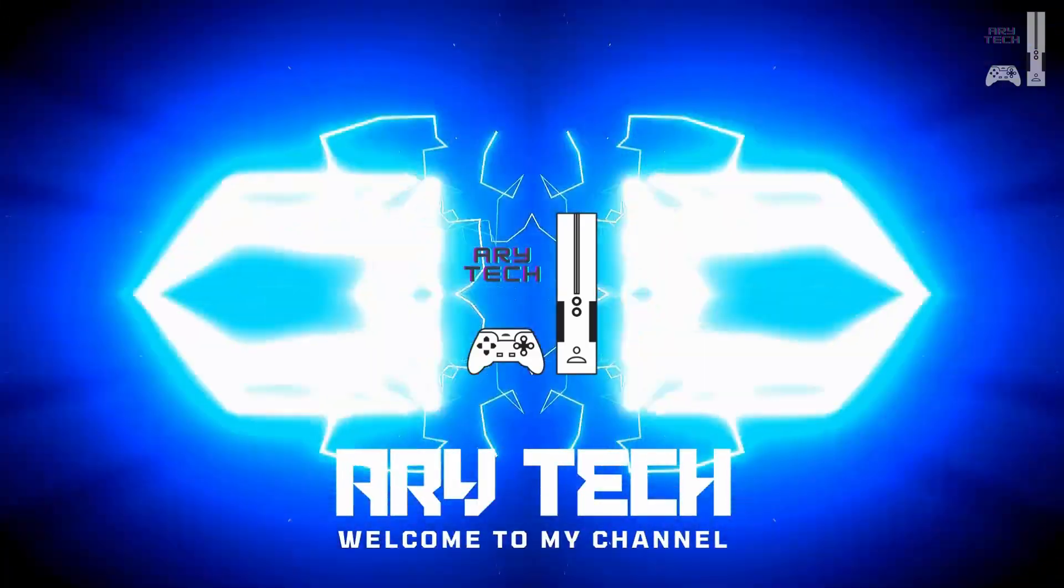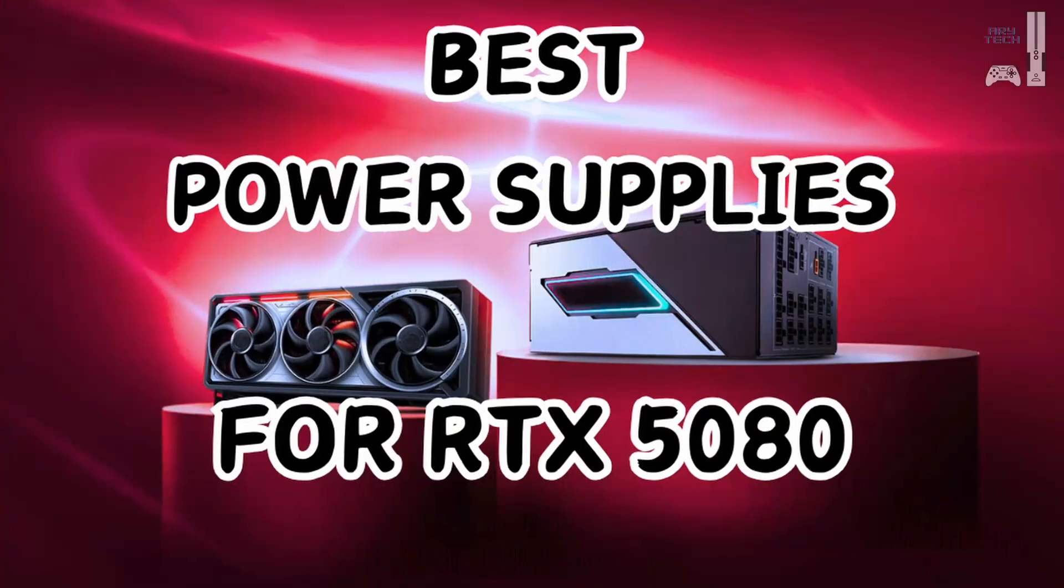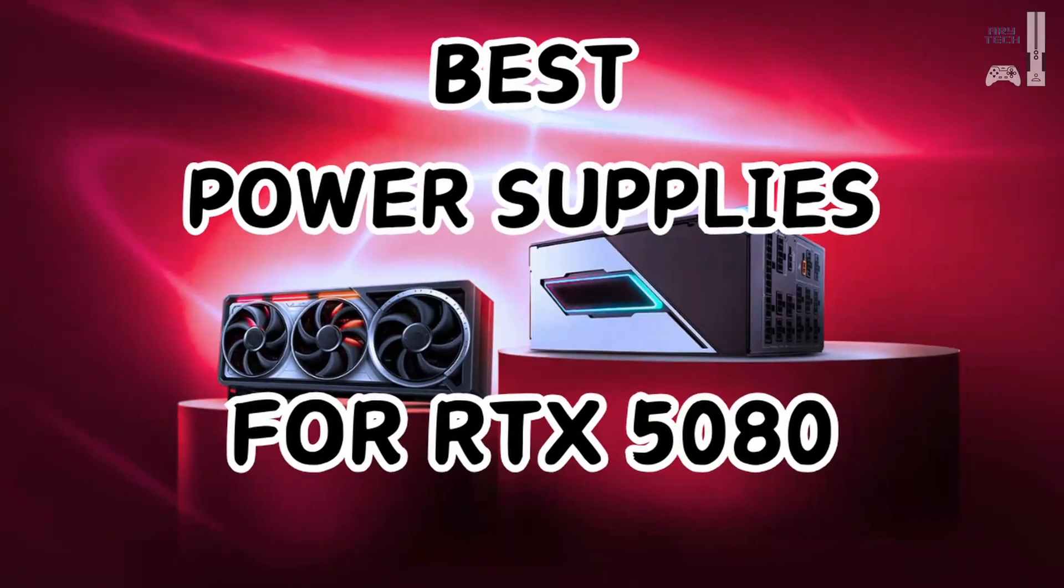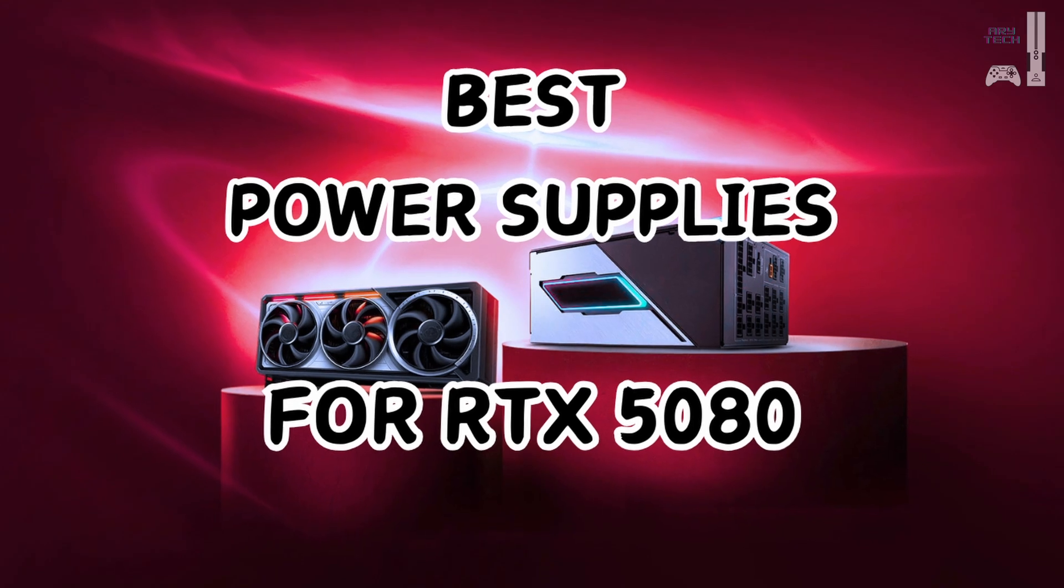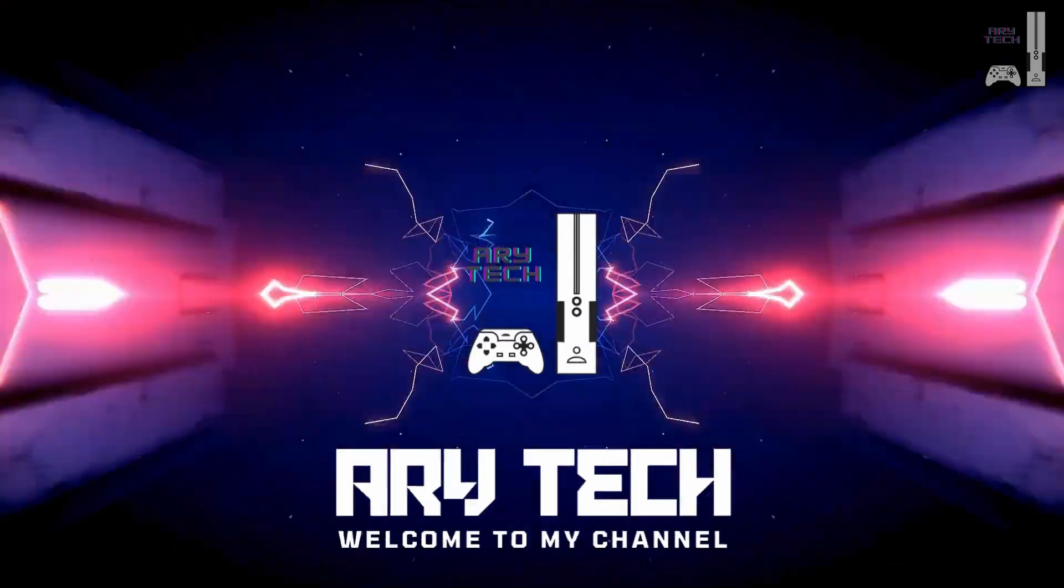Hey everyone, in today's video we'll be checking out some of the best power supplies for the NVIDIA GeForce RTX 5080. Welcome back to Aritech, let's jump right in.